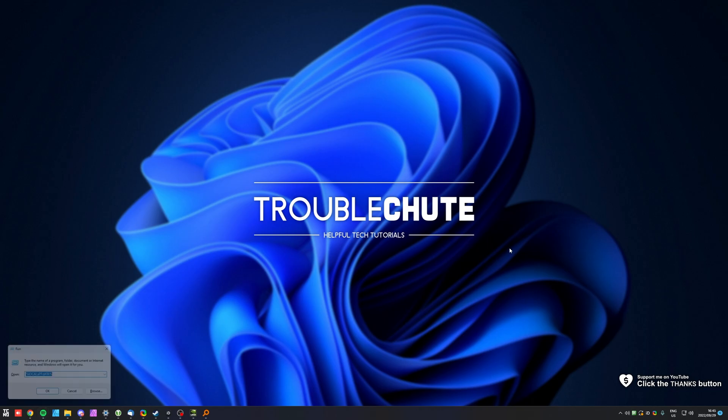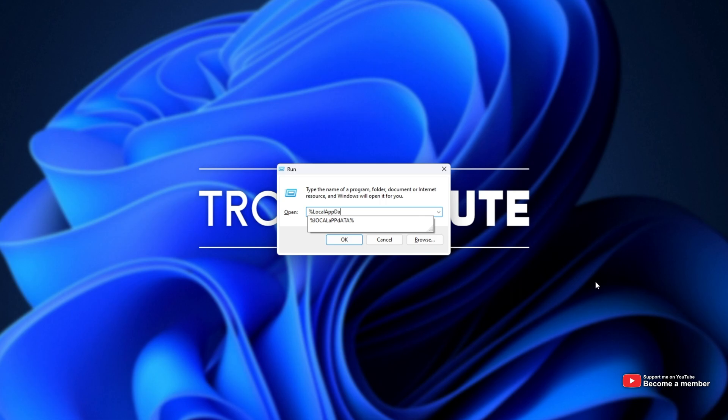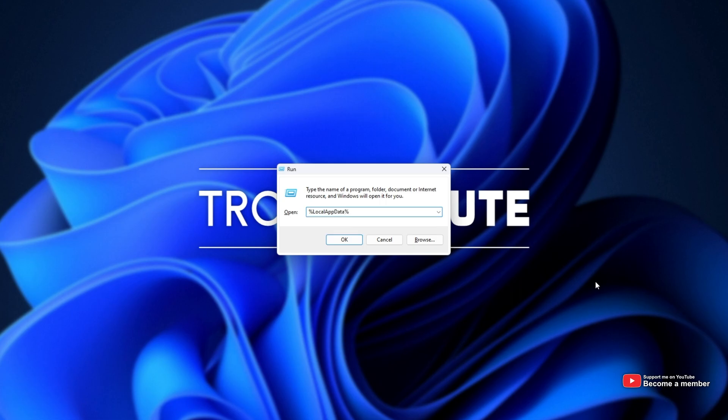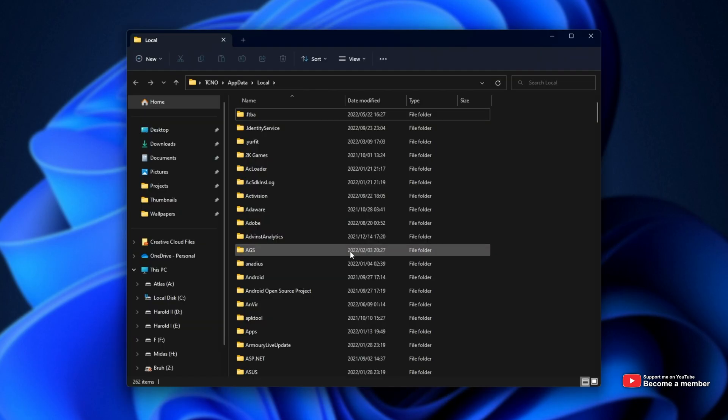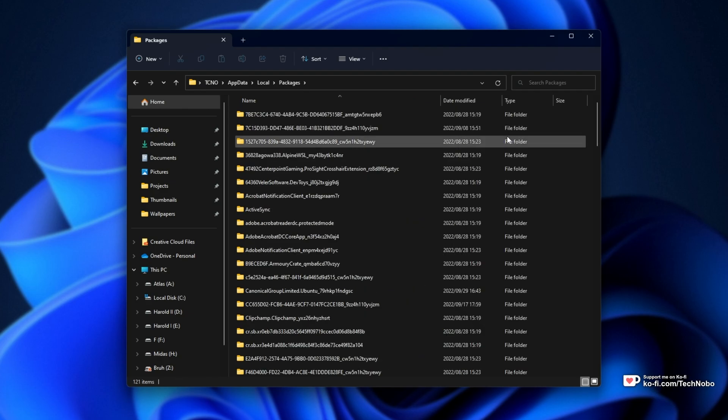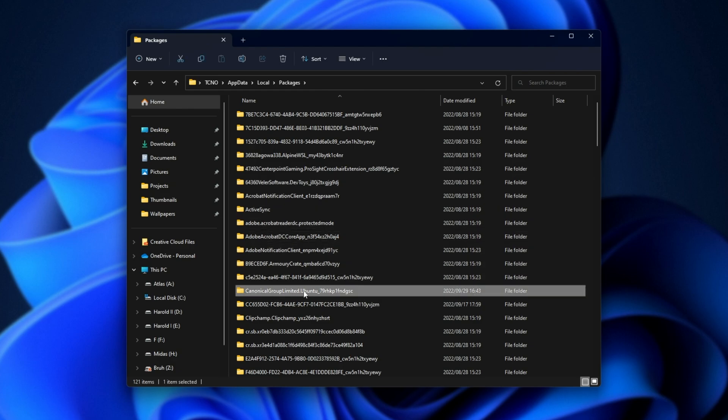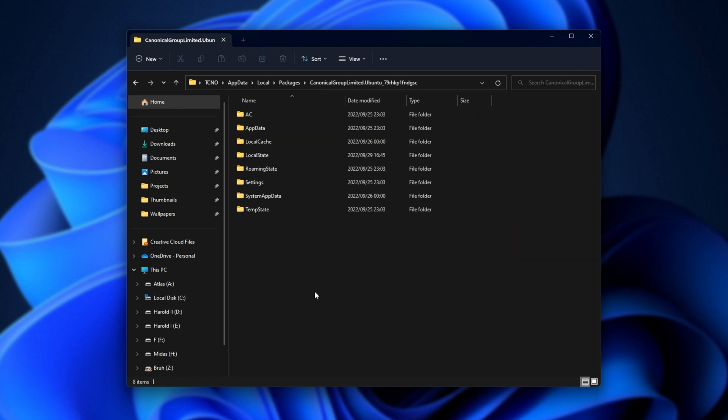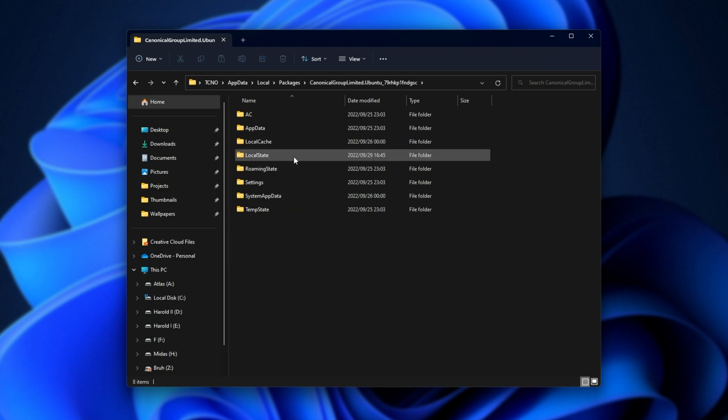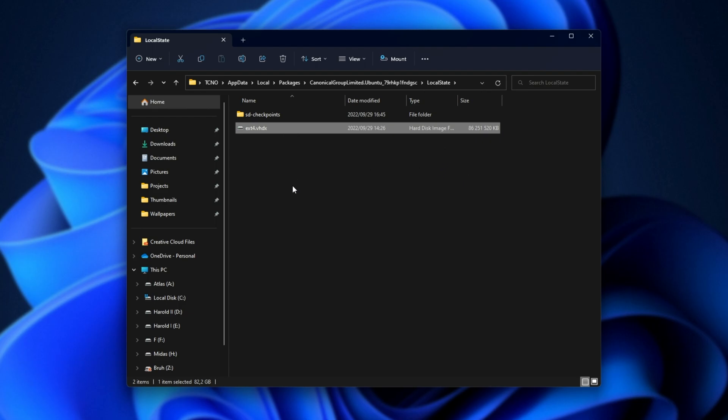By default, it's stored in %localappdata%. I simply hit start R to open %localappdata%. Then inside of your appdata local folder, we're going to packages and inside of here, we're looking for the operating system that you have installed under WSL. Canonical Group Limited, Ubuntu, is what I'm using and inside of here, in the local state folder, we have this absolutely massive chonker file, 86 gigabytes of virtual hard drive.